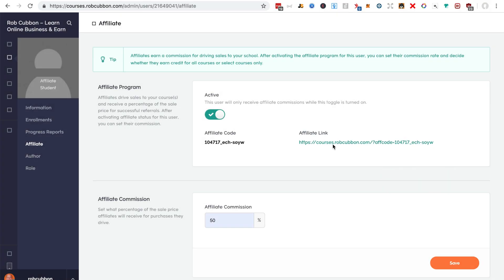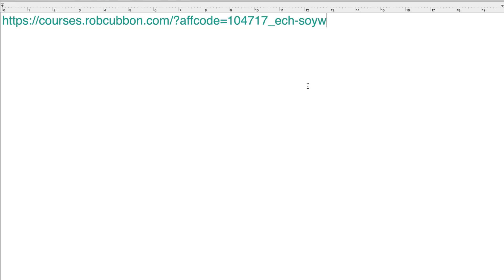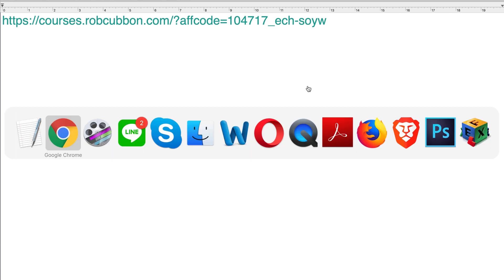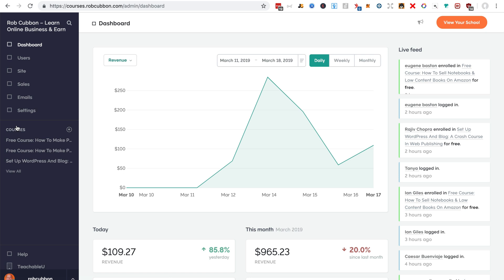There she is set up as an affiliate and that's her affiliate link. Copy that. There is her affiliate link. And that would be a link for her to promote your whole school, which isn't yet very helpful. Nobody's going to promote your school, they're going to want to promote individual courses that are right for their audiences.